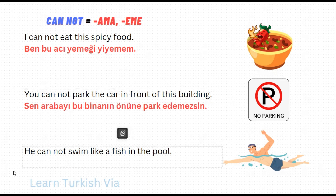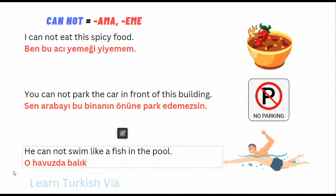In the next one, 'he cannot swim like a fish in the pool.' He – o. Pool – havuz, in the pool – havuzda. Fish – balık, like a fish – balık gibi. Swim – yüz, cannot swim – yüzeme, simple present tense negative suffix – yüzemez. We don't need a personal pronoun suffix for he, so that's it. 'He cannot swim like a fish in the pool' is 'O havuzda balık gibi yüzemez.'